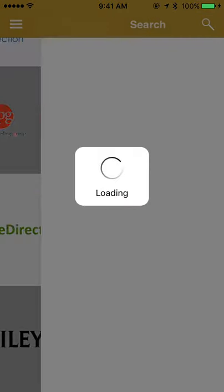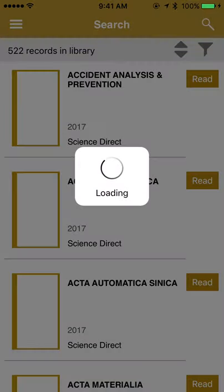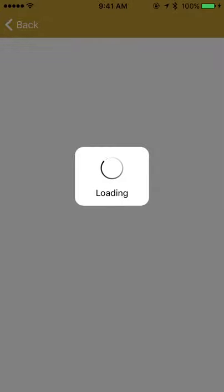You can access Science Direct by simply clicking on it. It will show you that the application provides you access to 522 titles from Science Direct. If you click on 'Read', it will take you to the Science Direct platform from where you can access the Science Direct journals.